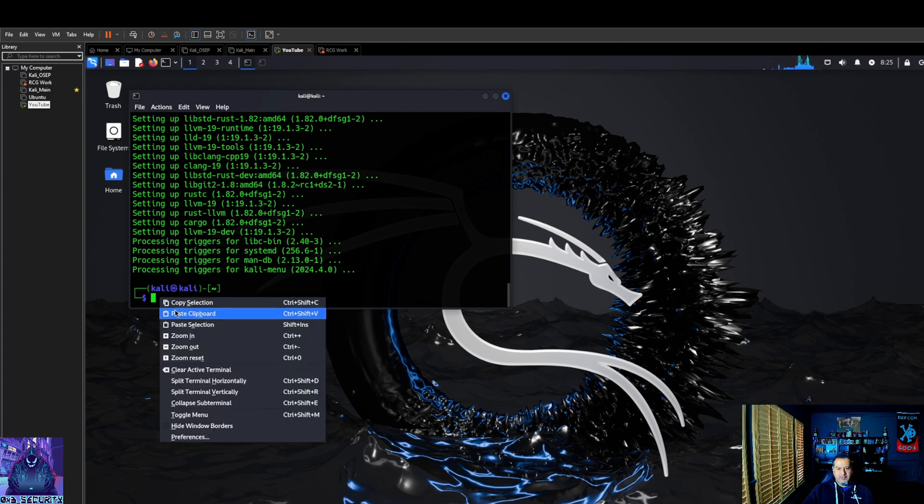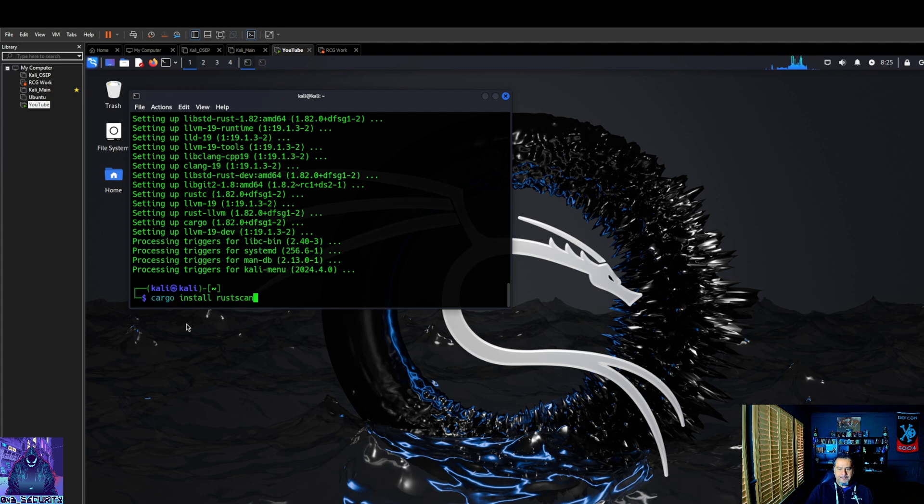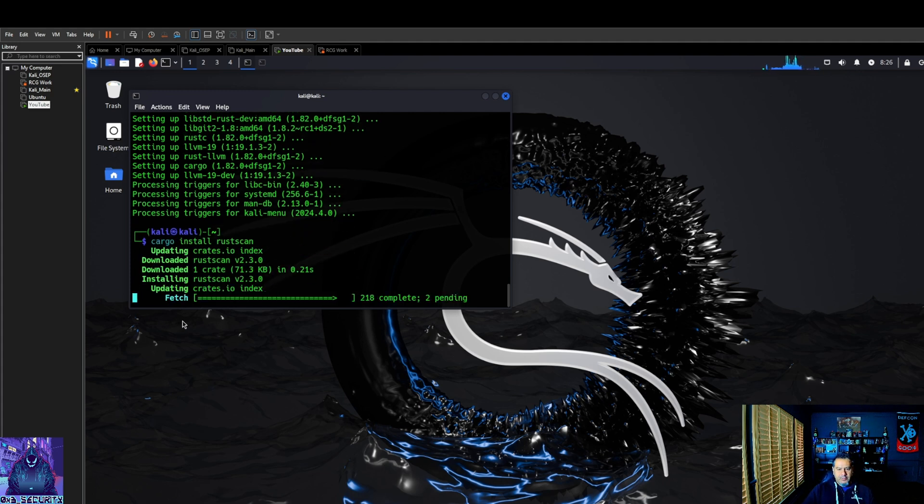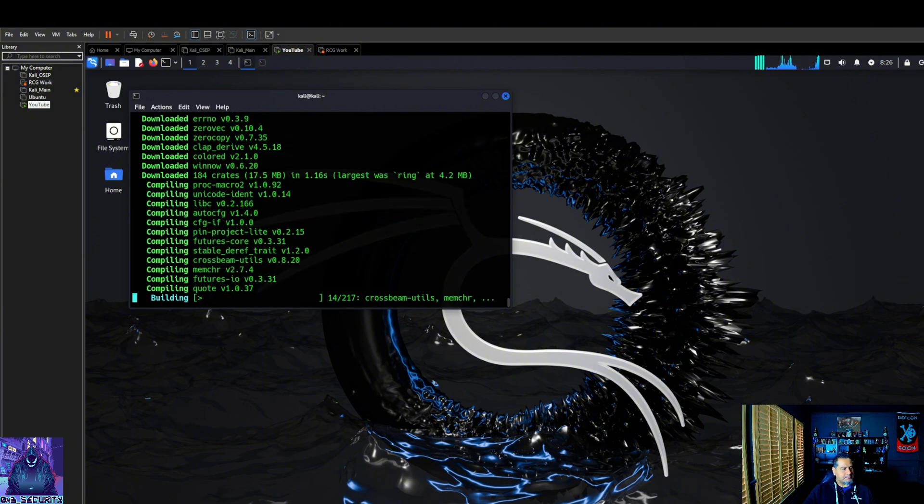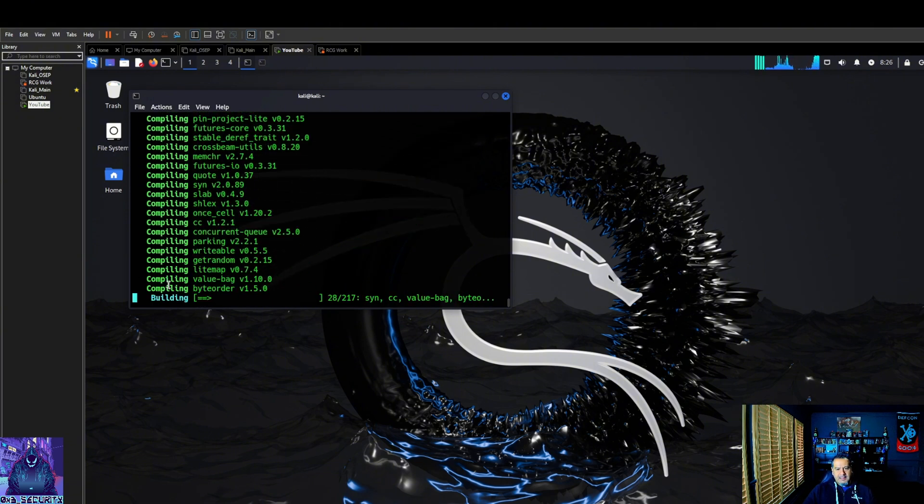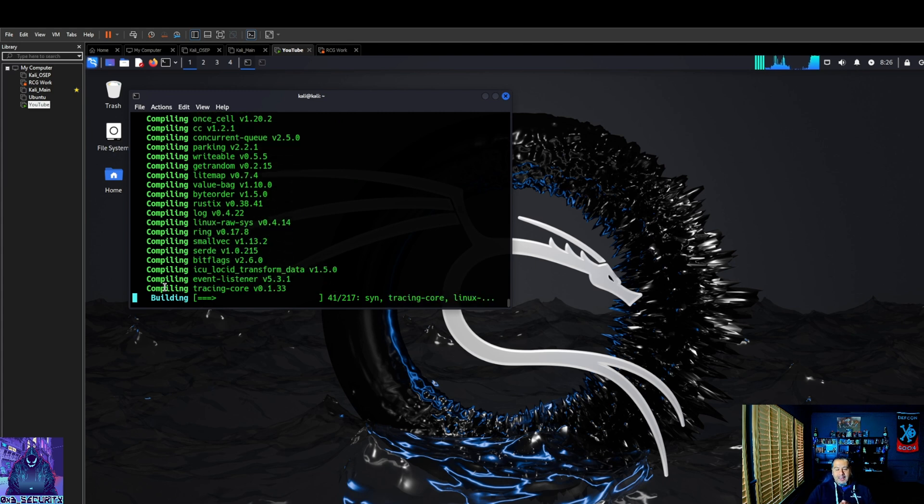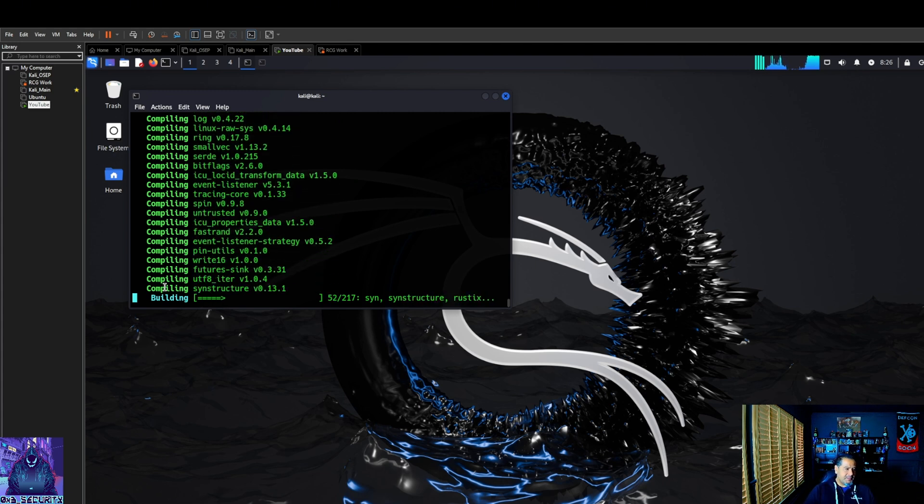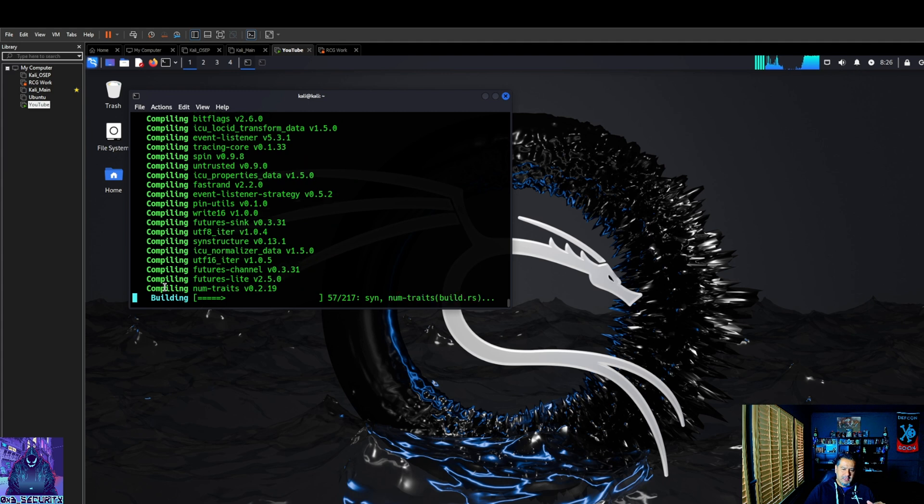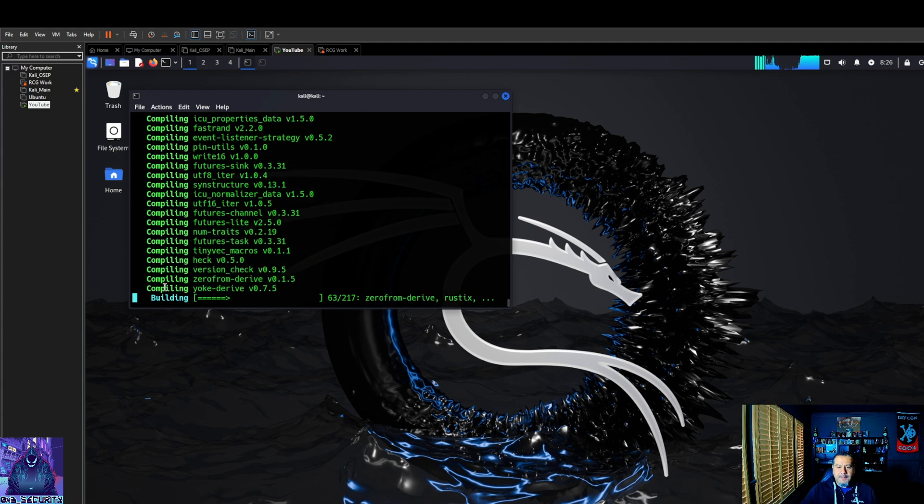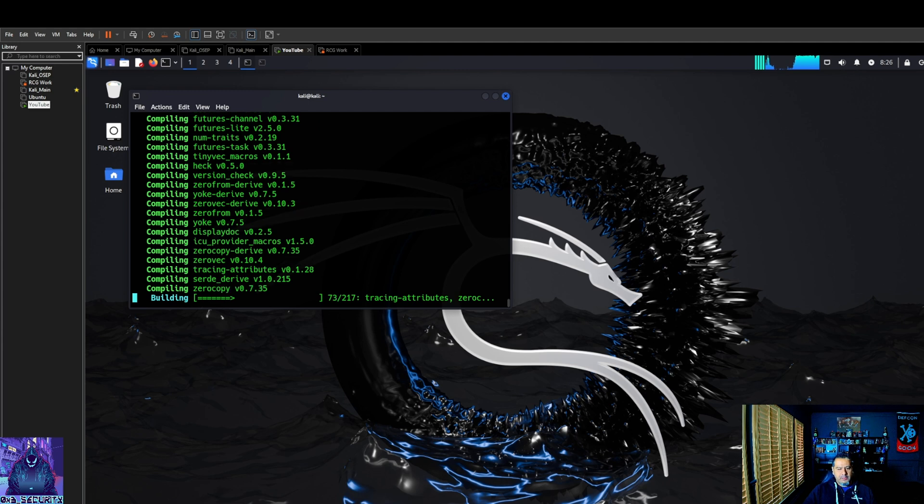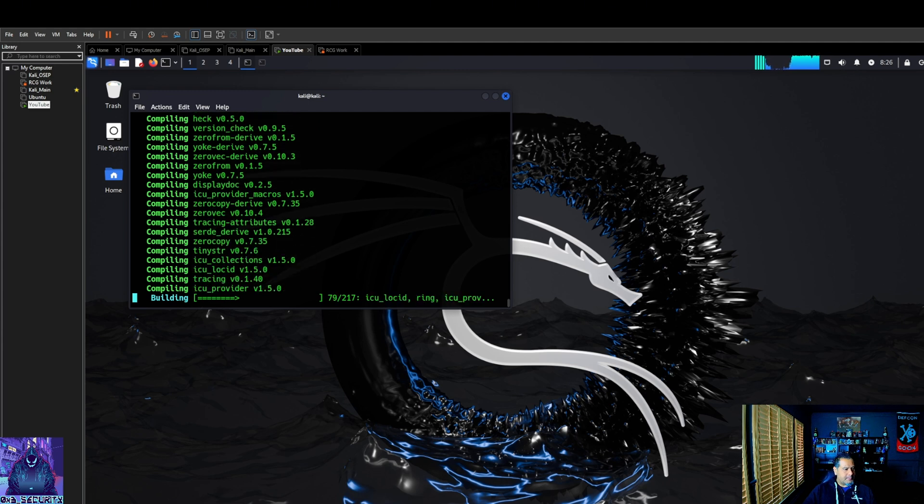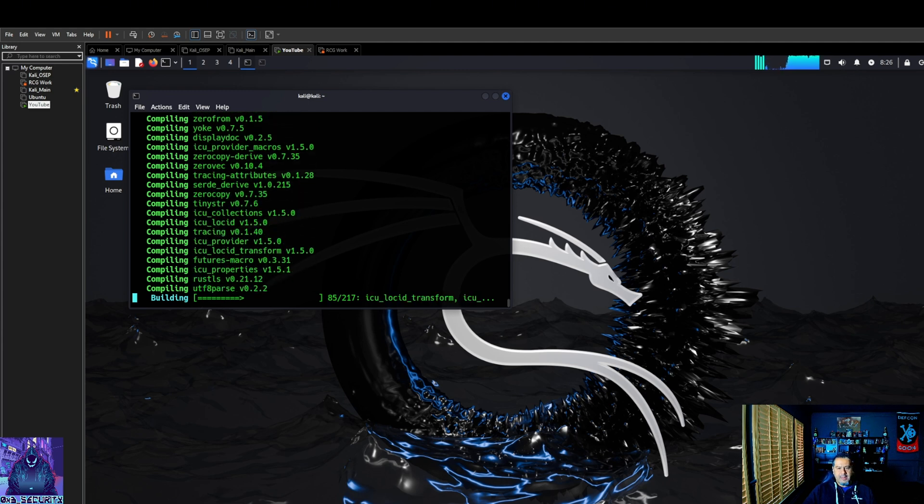So the second one is going to be cargo install rust scan. Now once we have this installed, I like to make it to where I could run it anywhere. I'll also have those commands for you guys in the description. So that being said once this finishes up, I will show you and go through that process again.